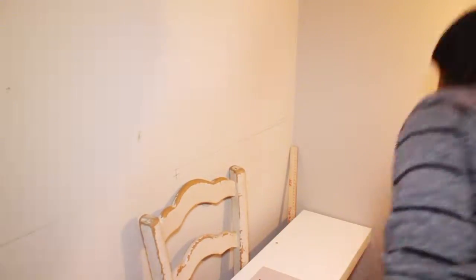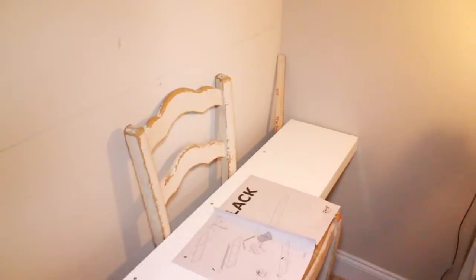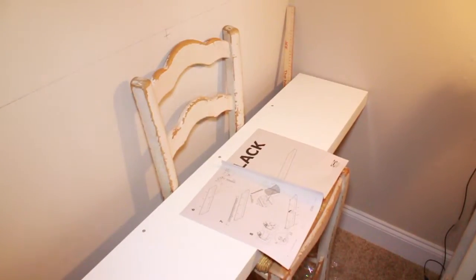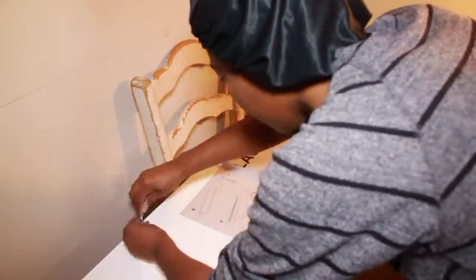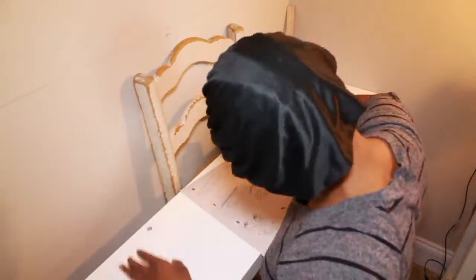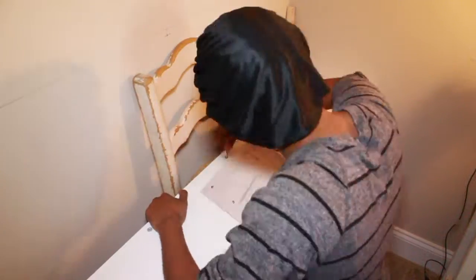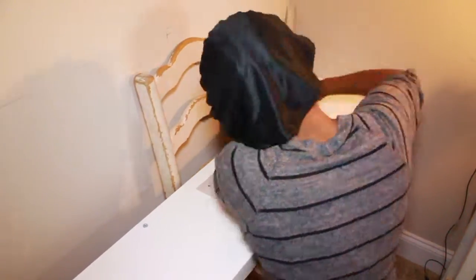Even though this one technically isn't floating because I did use wall brackets underneath. And here I'm just putting in the screws, the hardware for the shelf.